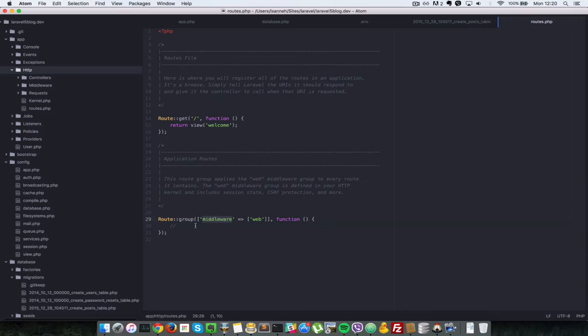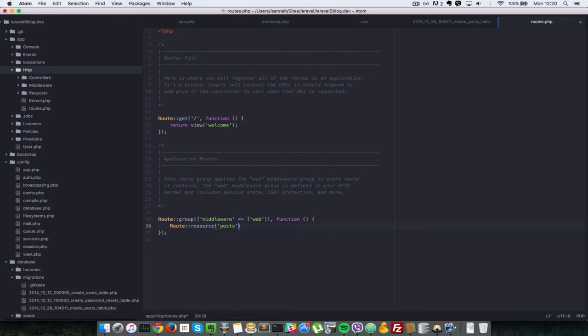So inside the group here which has the middleware of web, we're going to create one resource route there. So we say route colon colon resource and it's going to be post and it's going to be associated with the post controller.